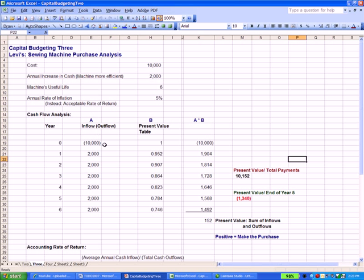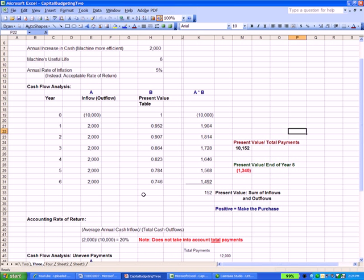Going to our example, at the beginning of year zero we write a check for $10,000 for a sewing machine. Over the next six years, we get in $2,000 a year. The useful life is six years and the accepted rate of return is 5%, which we use to come up with present values. Our accounting rate of return is $2,000 each year divided by the total check of $10,000, giving us a rate of return of 20% — we're getting 20% of our money back each year.